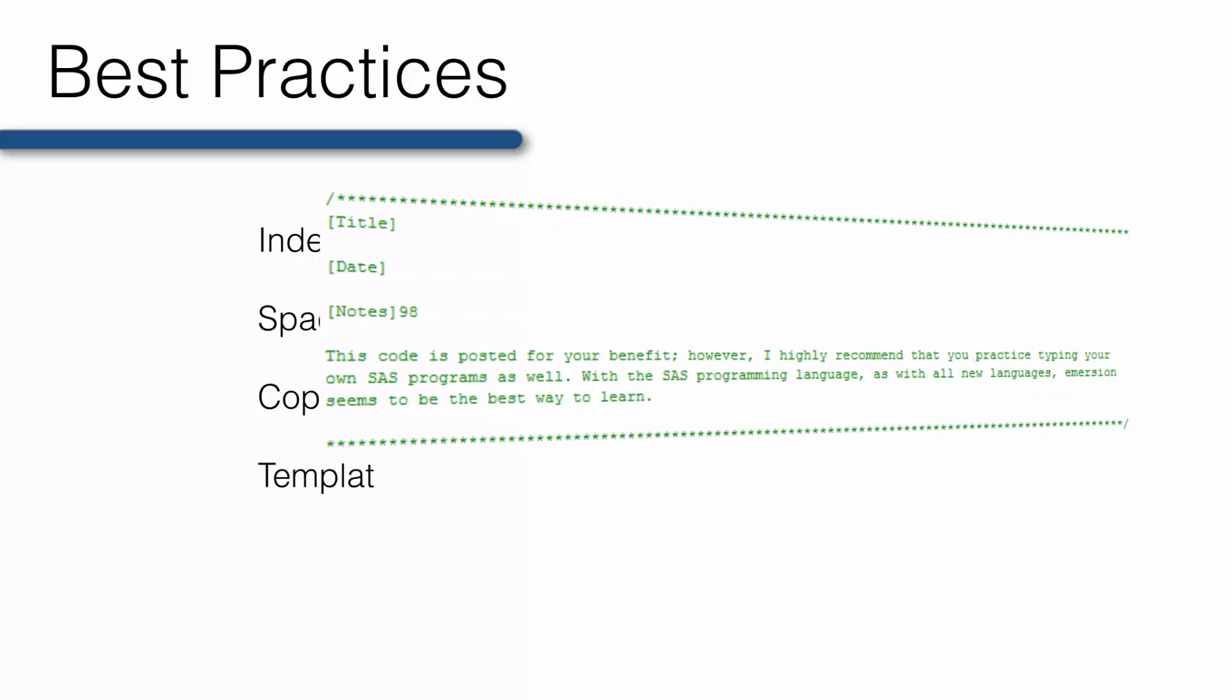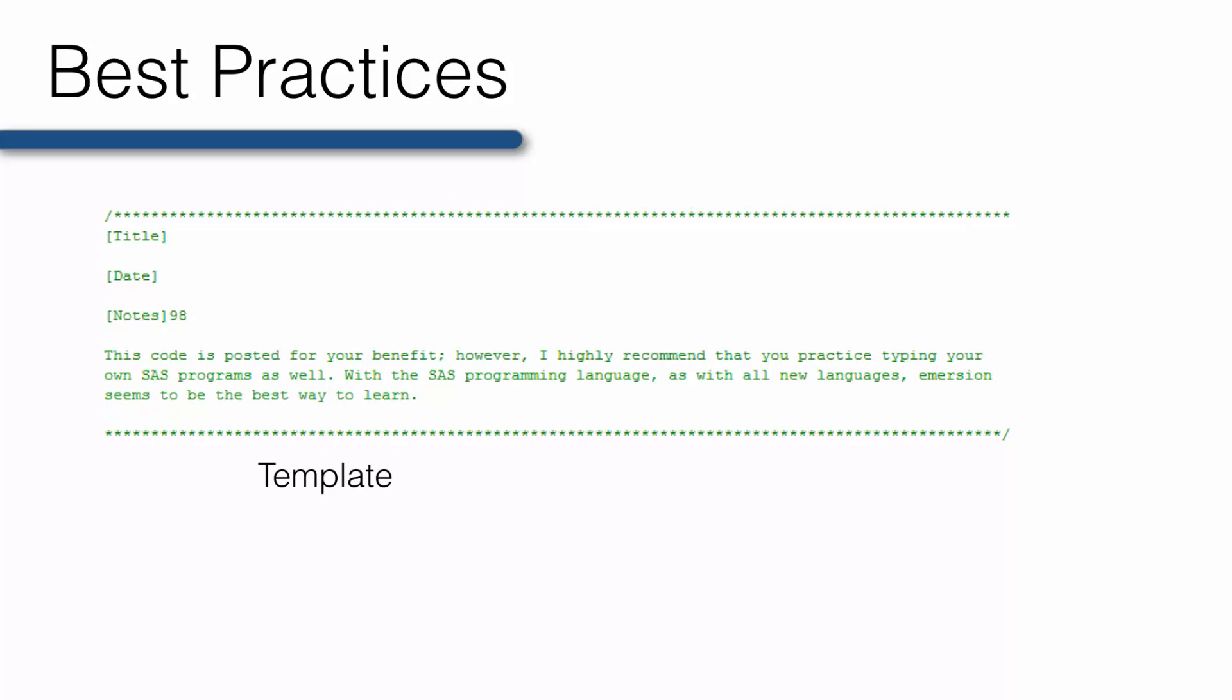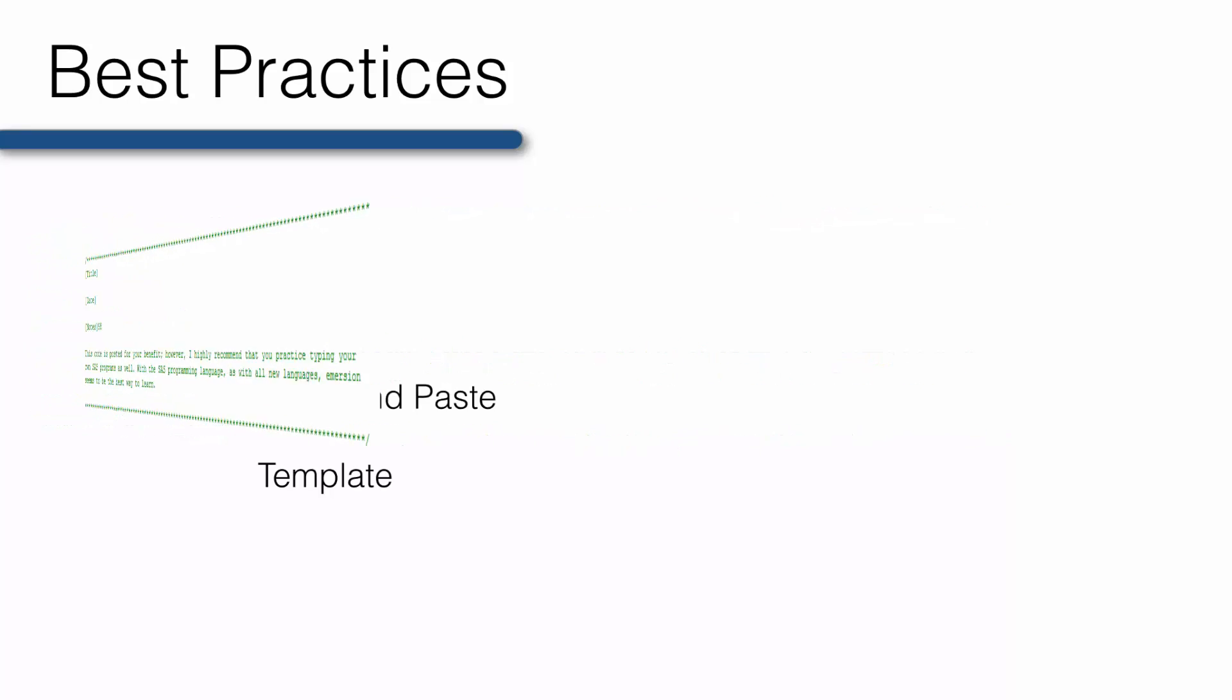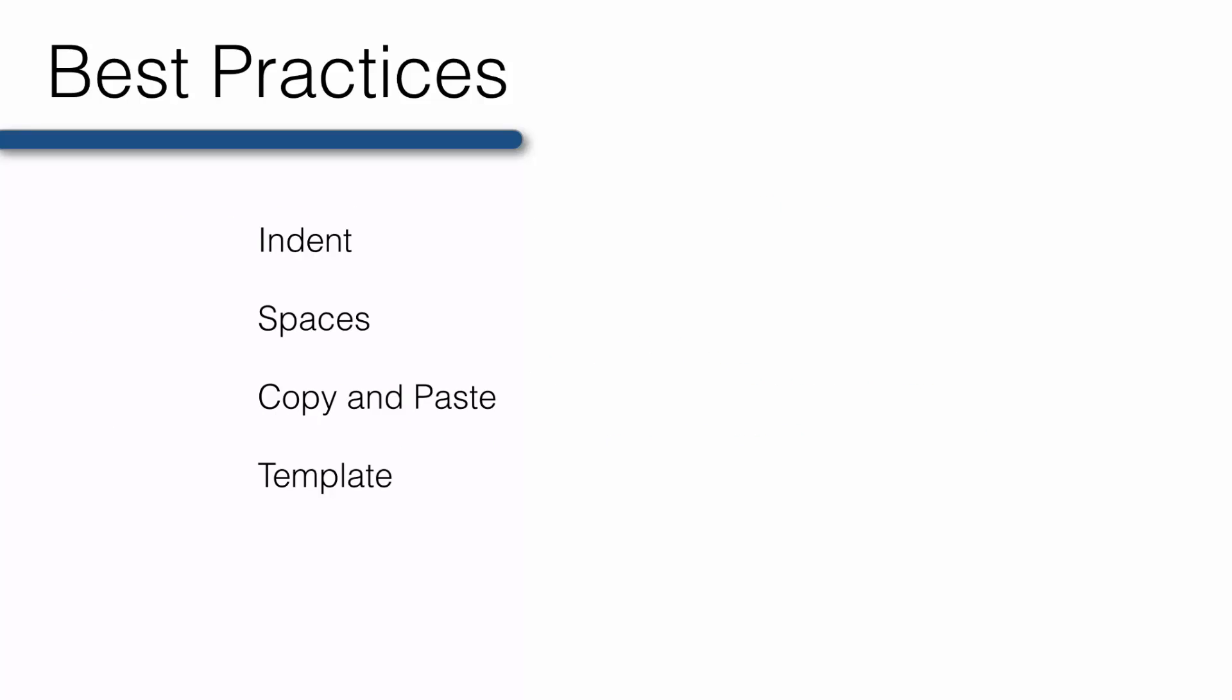Create a SAS program code template. Start with a title and some key header information, such as the date you created the code, the context for creating the code, and information about important modifications you've made. We'll walk through this together later.